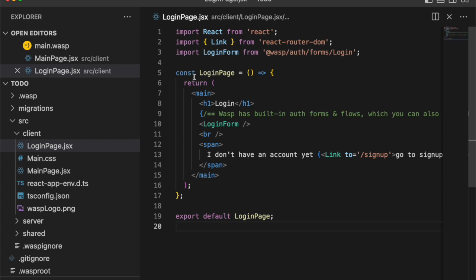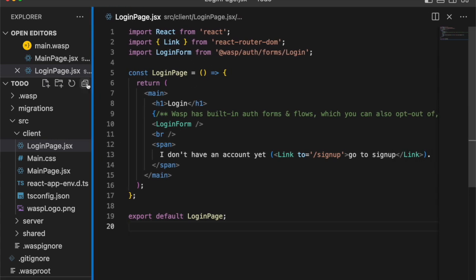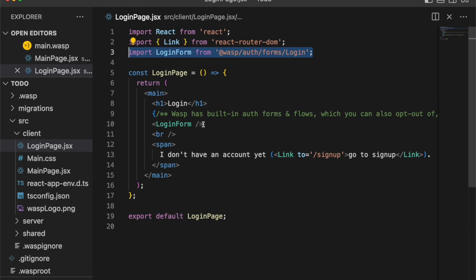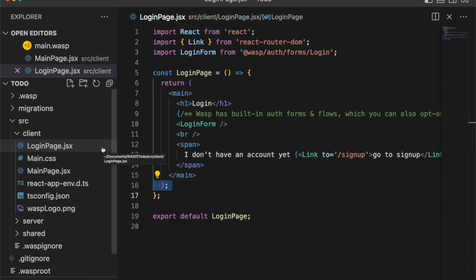And I'm just going to copy and paste that in there because it's very simple. But what's important is that Wasp gives you a login form that you can use right away in your components. So you don't have to set up any forms yourself, which is really helpful.